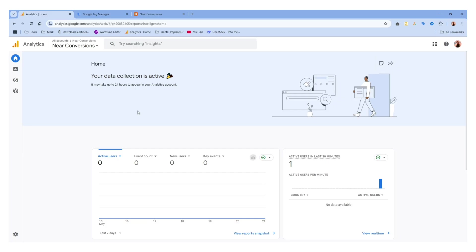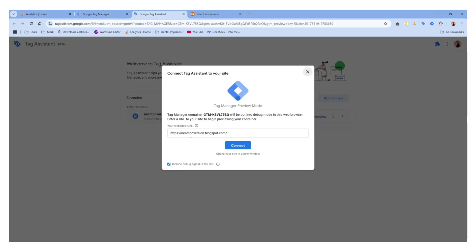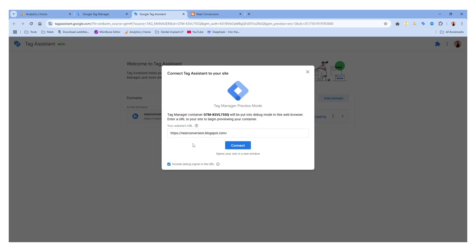If you are seeing something like 'Data collection is pending', that means your tag is not set up properly. You have to double check. If you're seeing that, go to Google Tag Manager and click 'Preview'. After clicking 'Preview', enter your website URL — since I've already entered it, the URL is showing here. Then click 'Connect'.